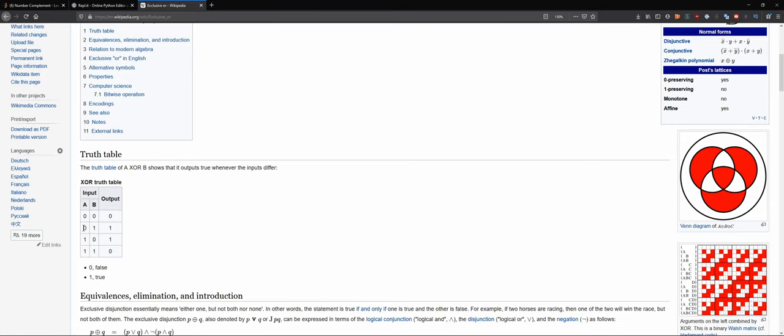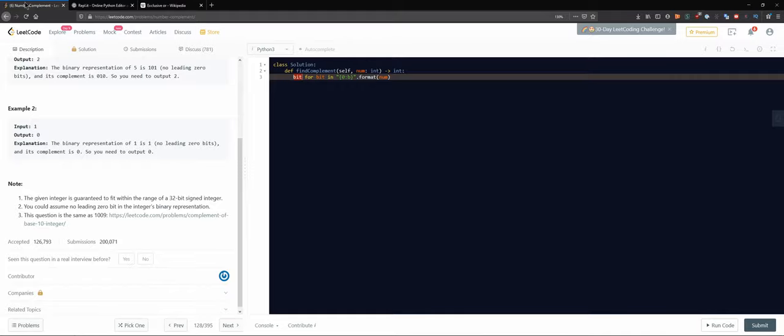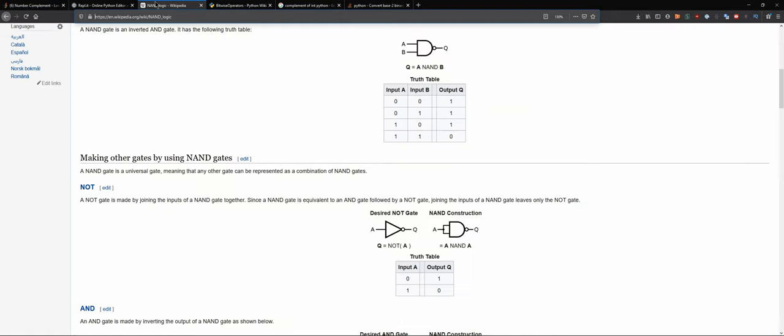So if we have a zero and we exclusive or with one we would get the one, and if we have a one and we exclusive or with a one we get the zero.